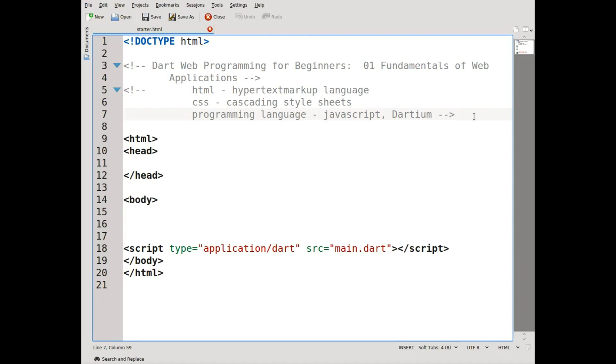Hi everyone, this is Richard. This video is a documentation of my experiences in learning web programming using the Dart language. Dart is an excellent language, but there aren't really any good tutorials for beginners, and that's really unfortunate.